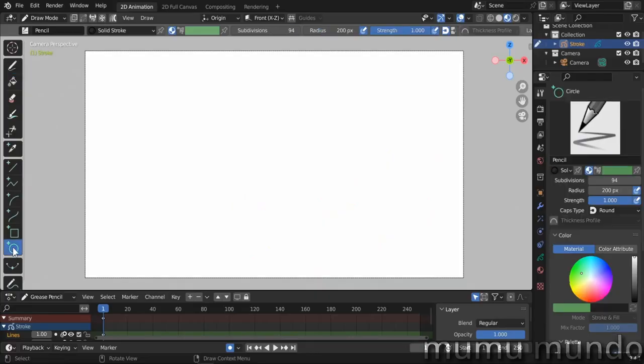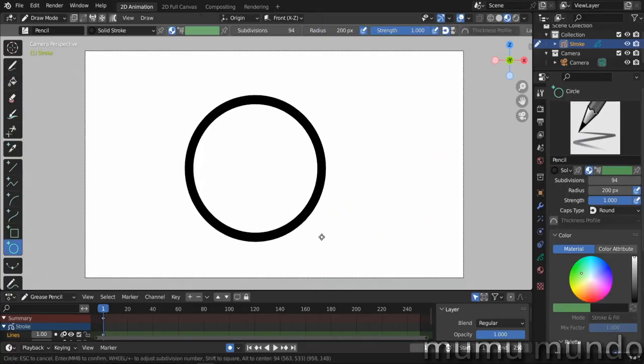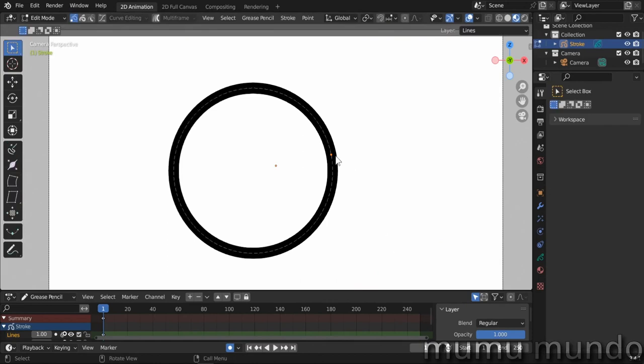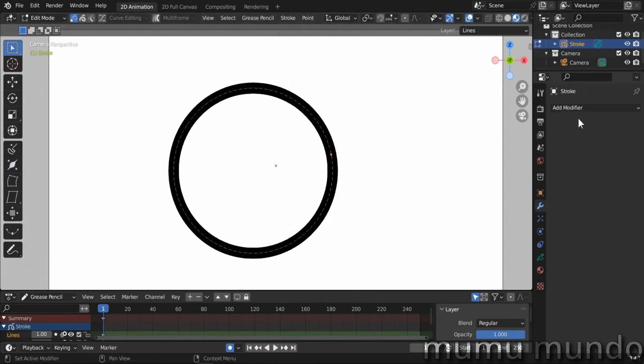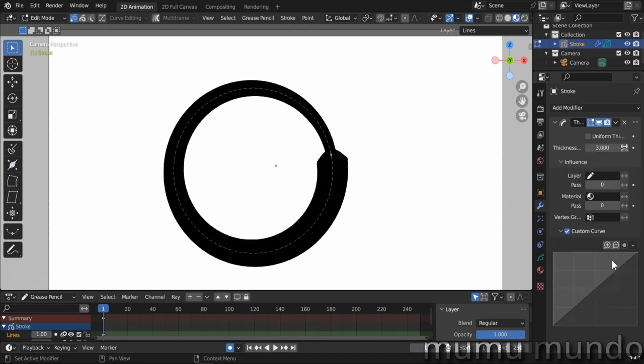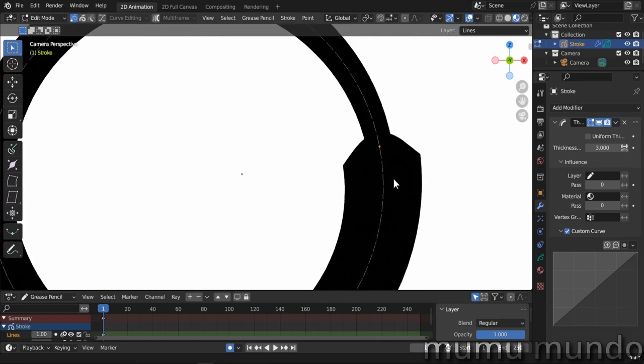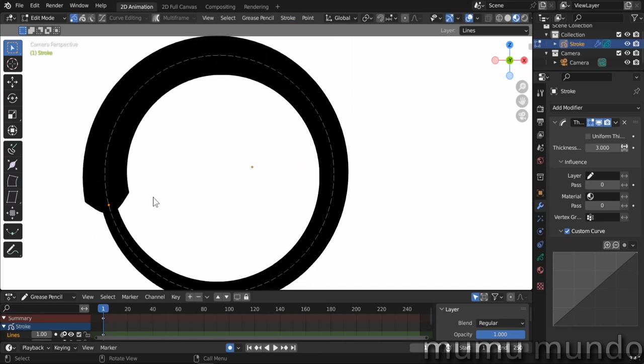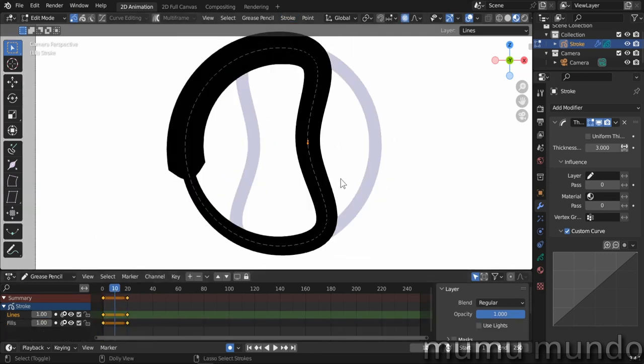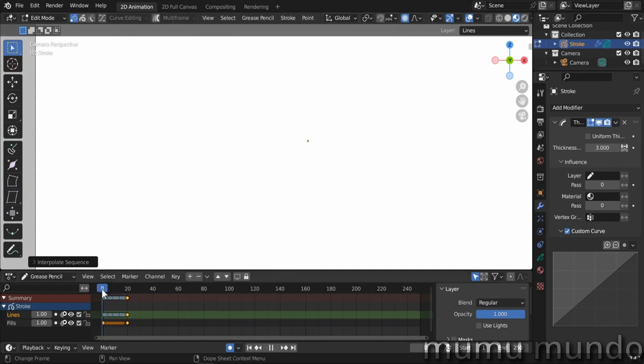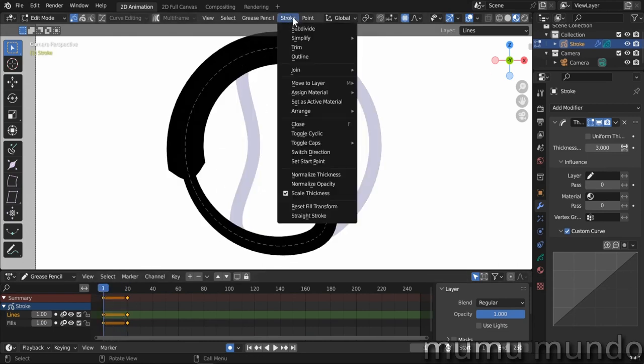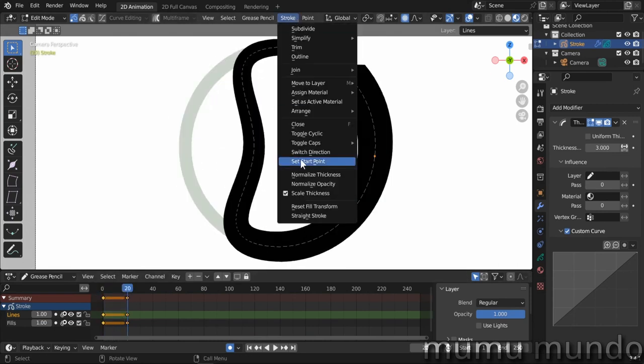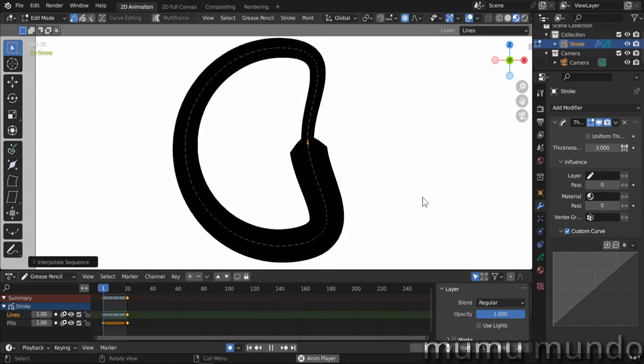Even closed grease pencil shapes have a starting point. Now you can choose it in edit mode. Select it, then do stroke, set start point. Now if we add a thickness modifier, add some thickness, then enable custom curve. You can see the thickness starts low from our chosen point, then goes higher. Choose another start point and the curve now starts at this new point. Setting start points helps a lot to fix interpolations that are not working as you expect. Put them in similar positions. Ctrl-Shift-E. Bingo!